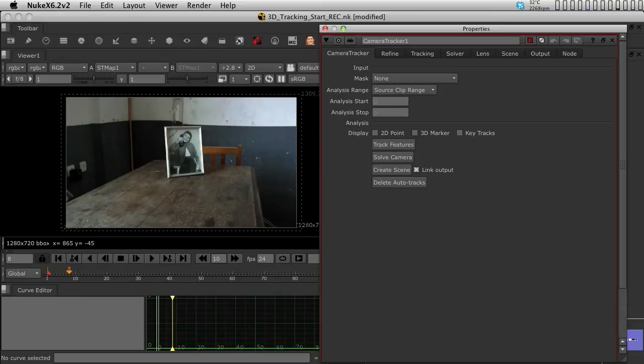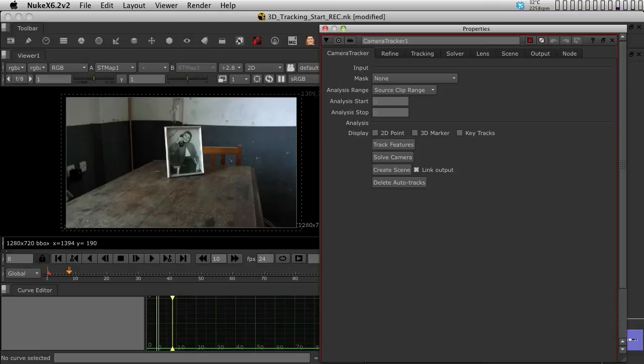And down here, we have the analysis section, which basically allows you to track, solve and create the scene. Now, what's going to happen here is that this is going to be a step-by-step procedure. We are first going to track features. We are going to then refine them and finesse them, and then we are going to solve the camera. We are going to refine and finesse the camera. And then we are going to finally create the scene in 3D.